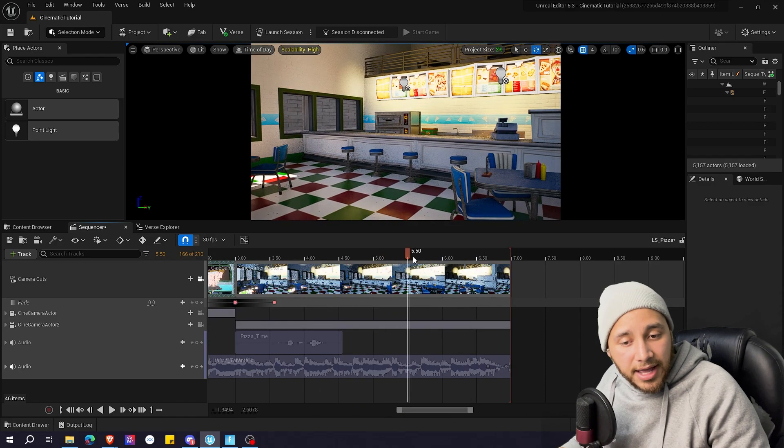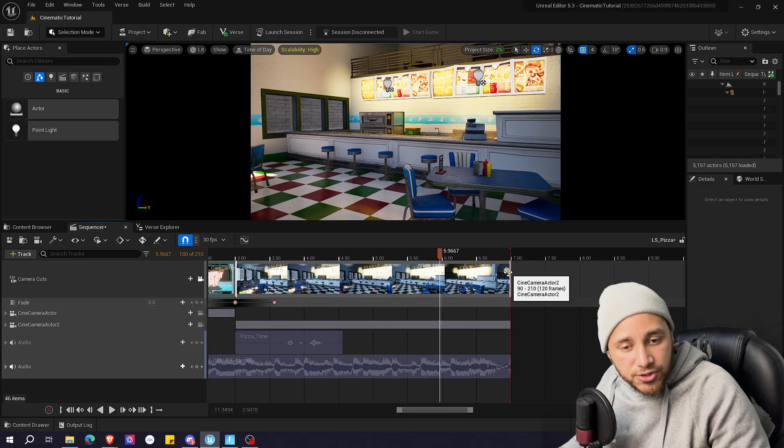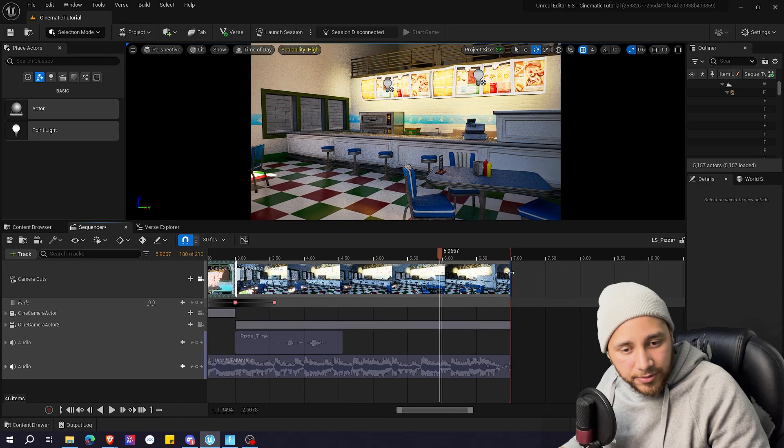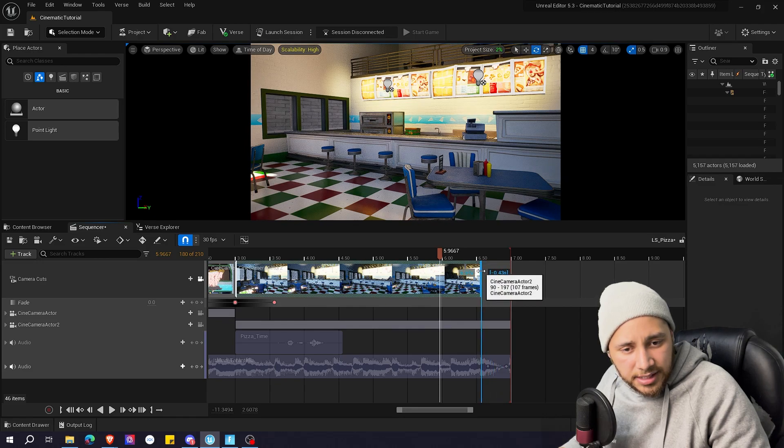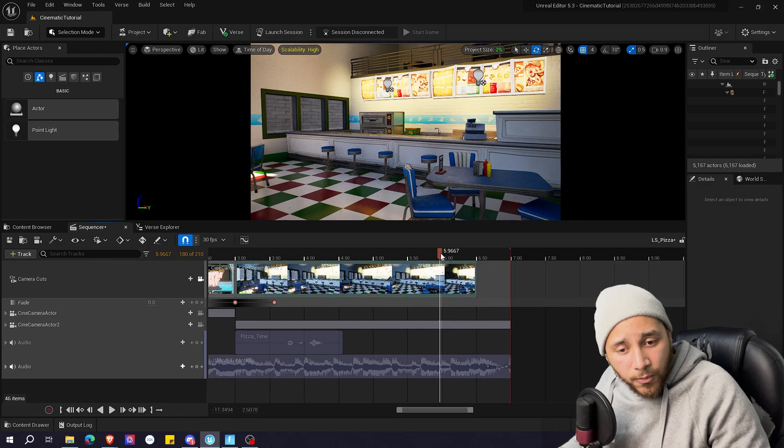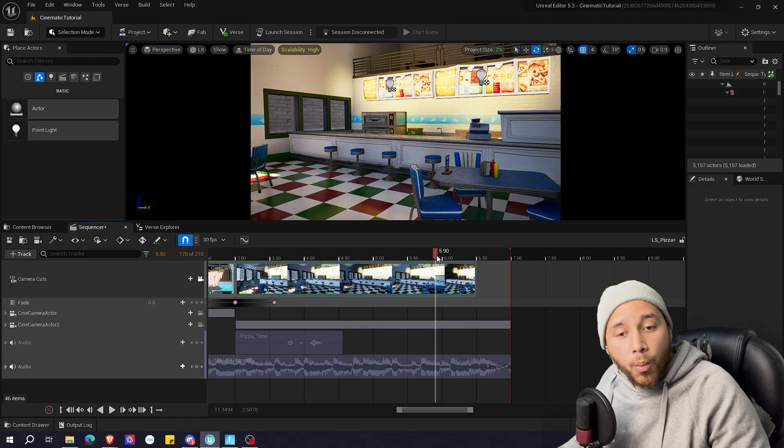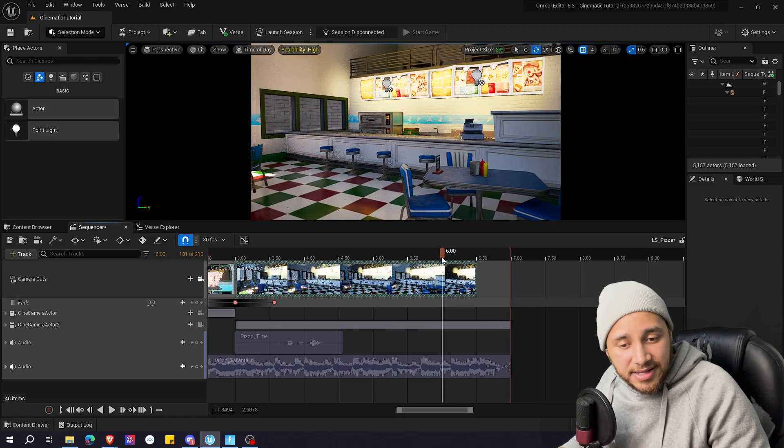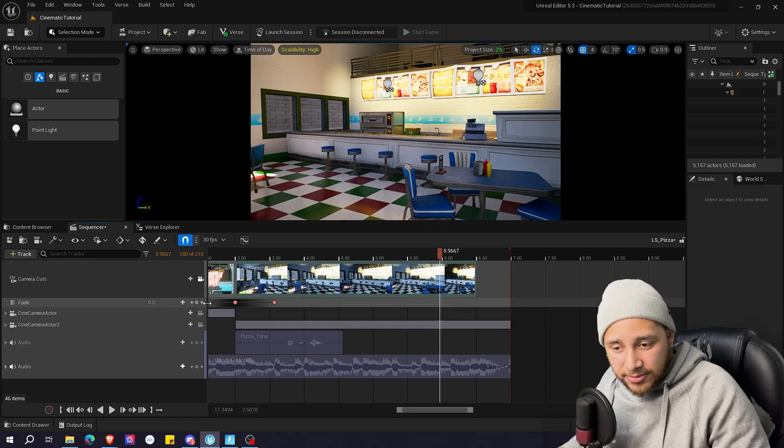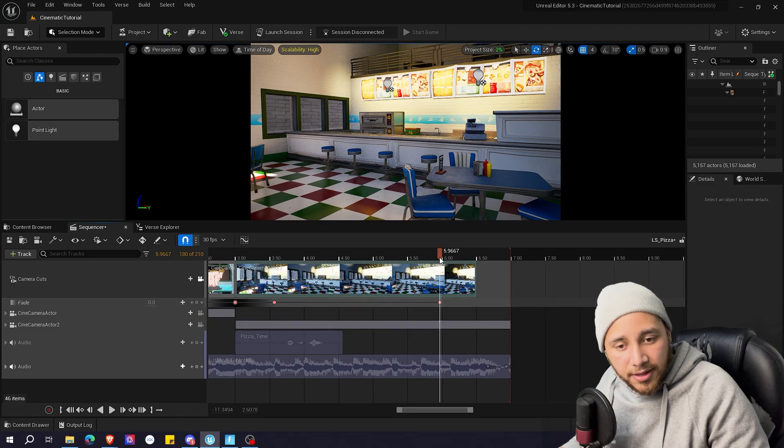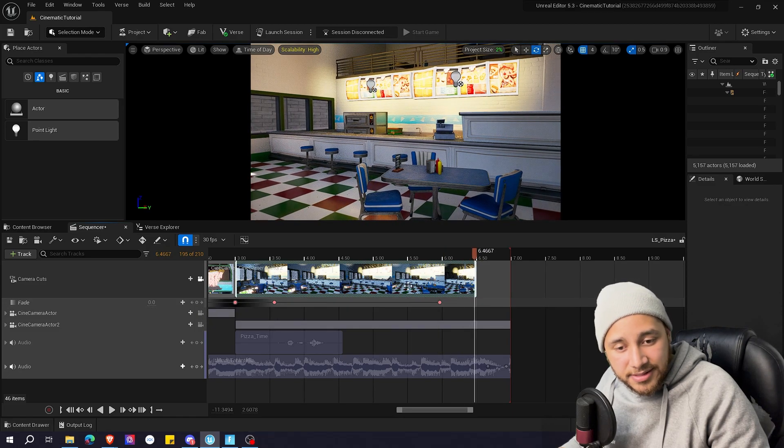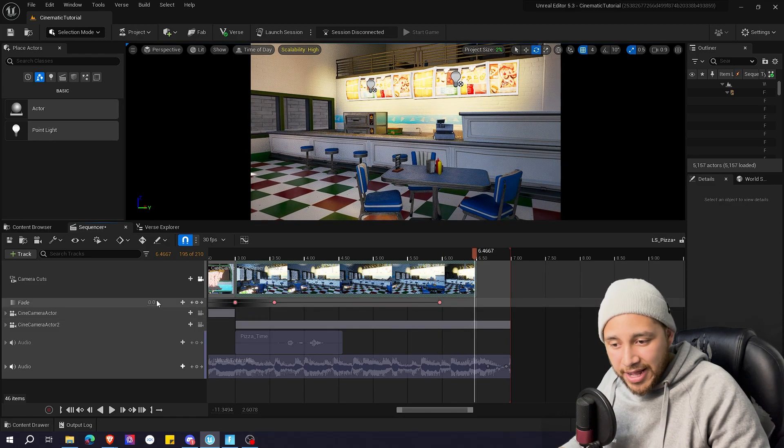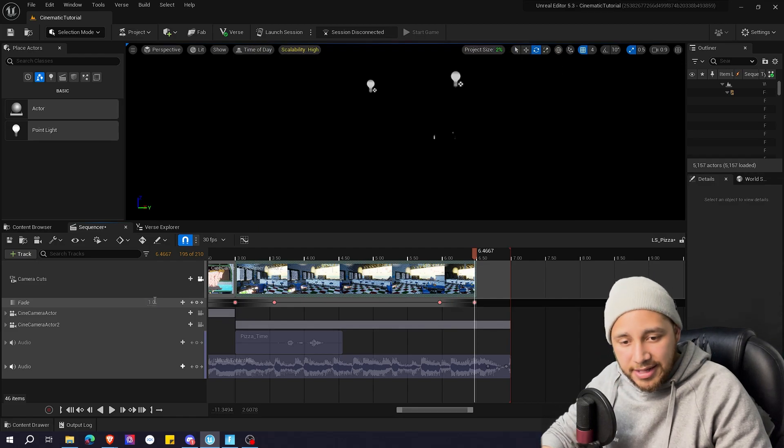So here at the end we are going to shorten the camera cut a bit. Let's say here and now we're going to fade to black when the cinematic is ending. So let's start here at 0. Let's add a keyframe. Right at the end let's go to pitch black again. So 1 enter.